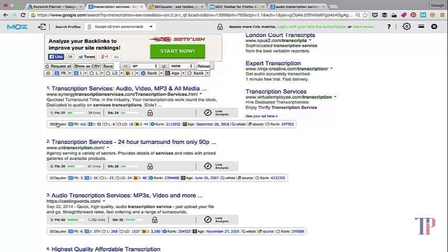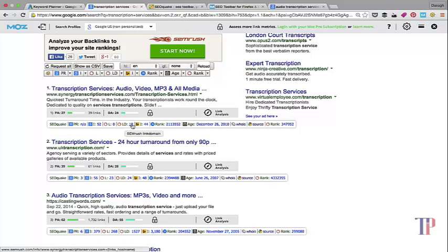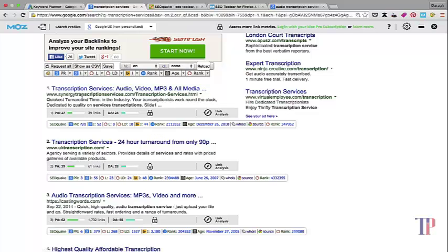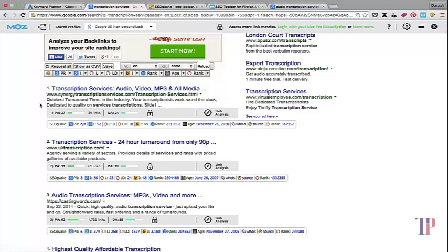From the SEO Quake bar, what's really useful to look at here is the linking domains - so that's the links that are pointing back to this website, this web page here for that particular keyword.